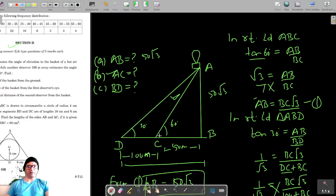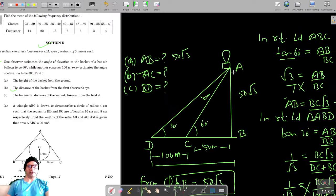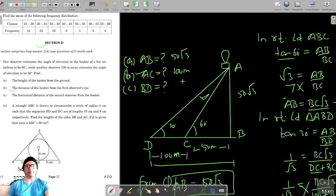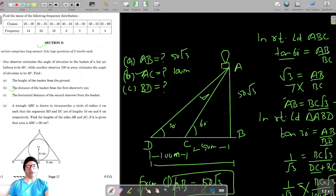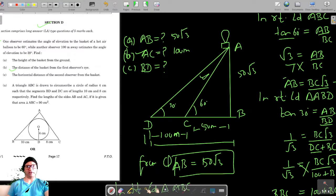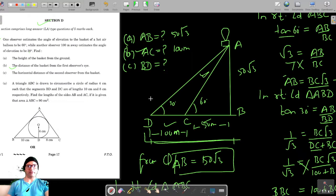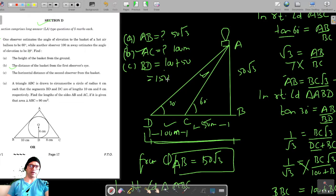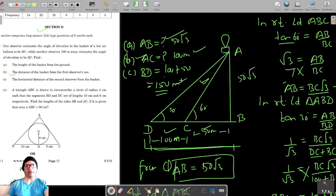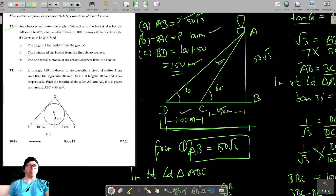So the distance of the basket from the first observer's eye is 100 meters. Now for the horizontal distance of the second observer from the basket: BD = DC + BC = 100 + 50 = 150 meters. So the three answers are 50√3 meters, 100 meters, and 150 meters respectively.